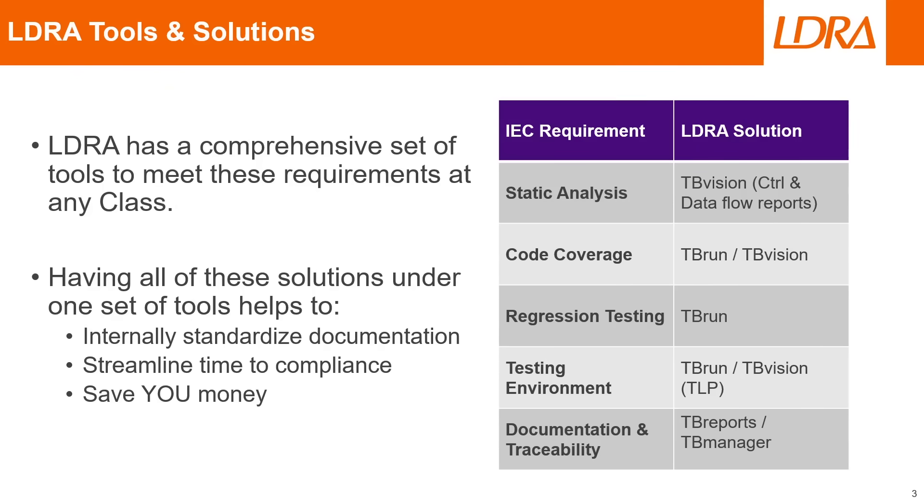It's going to help you streamline your time to compliance with IEC 62304, and ultimately it's going to save you money because you don't have to go out and buy five different tools for five different things.